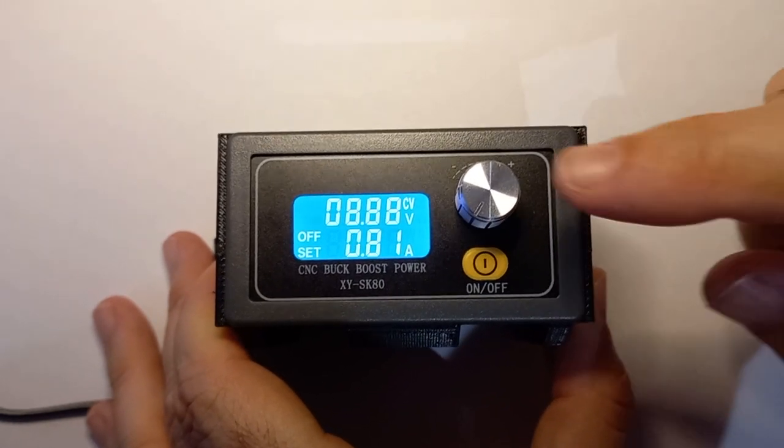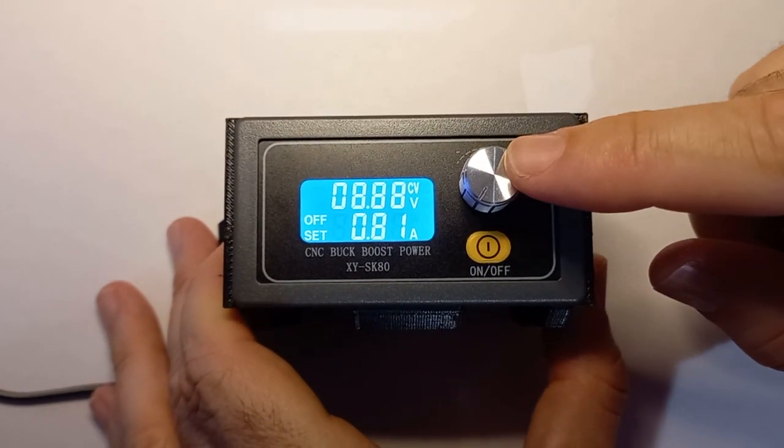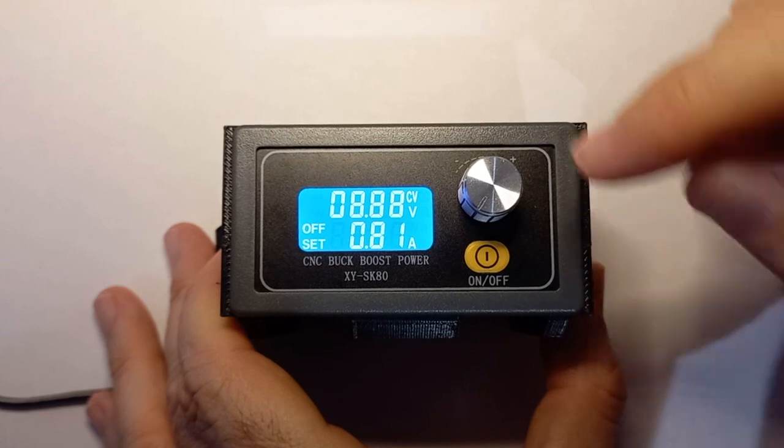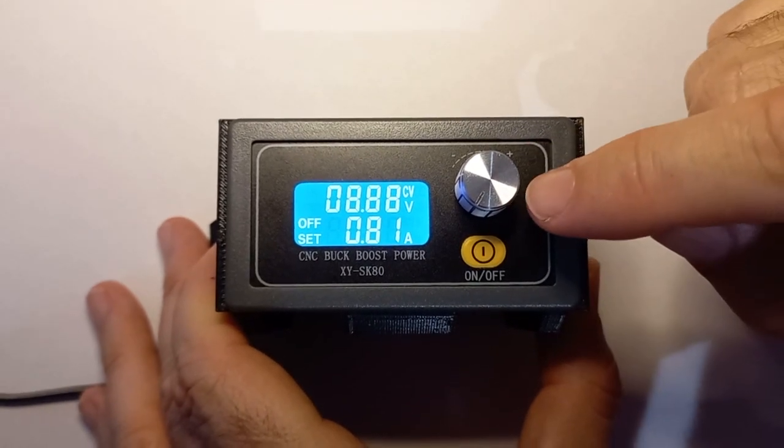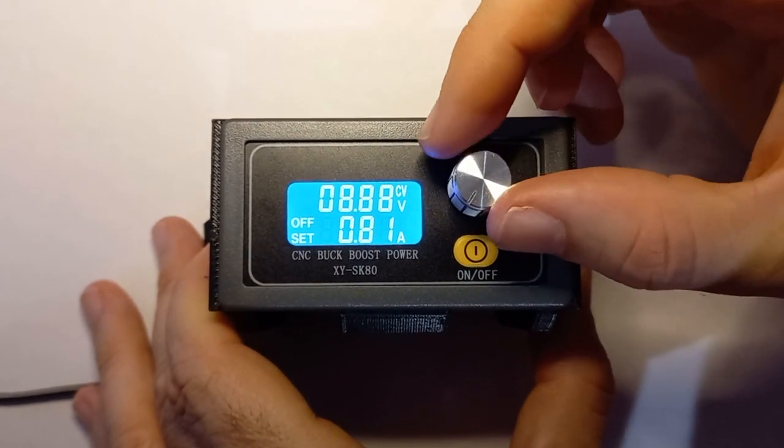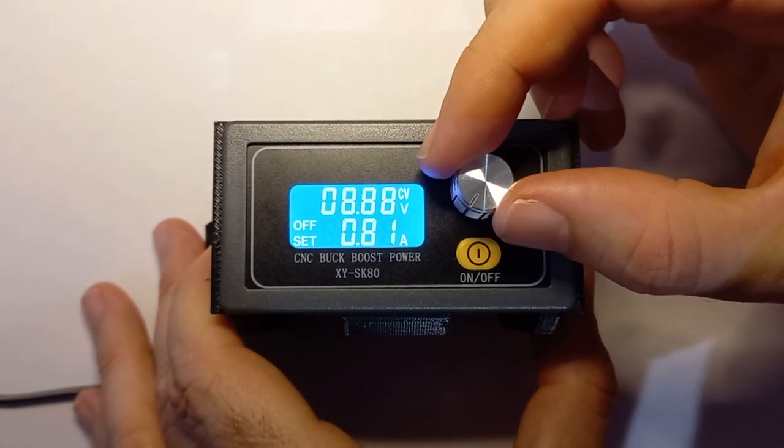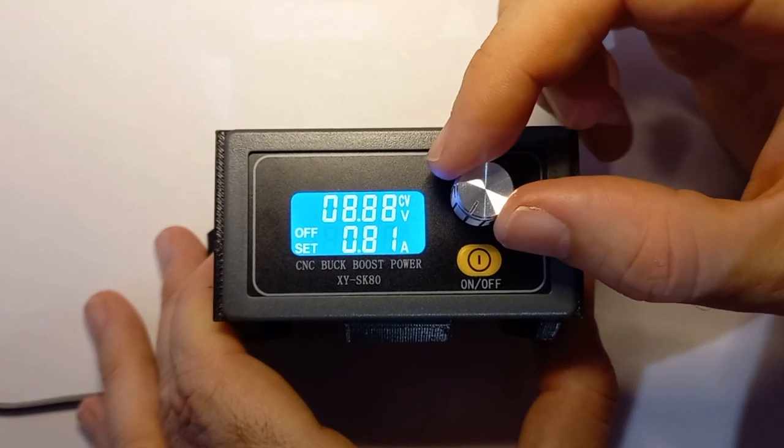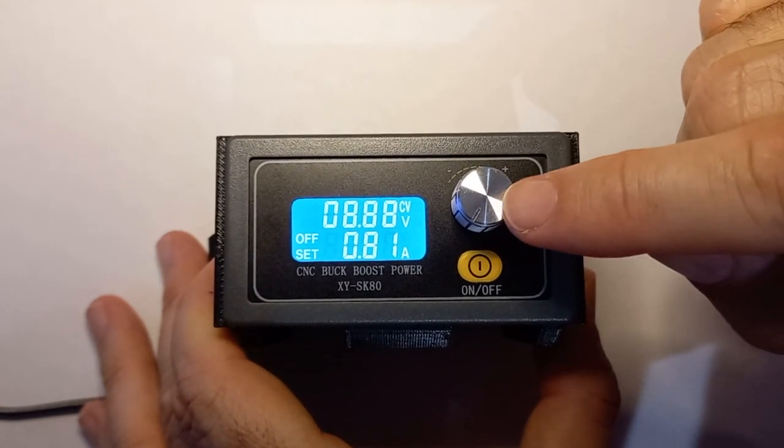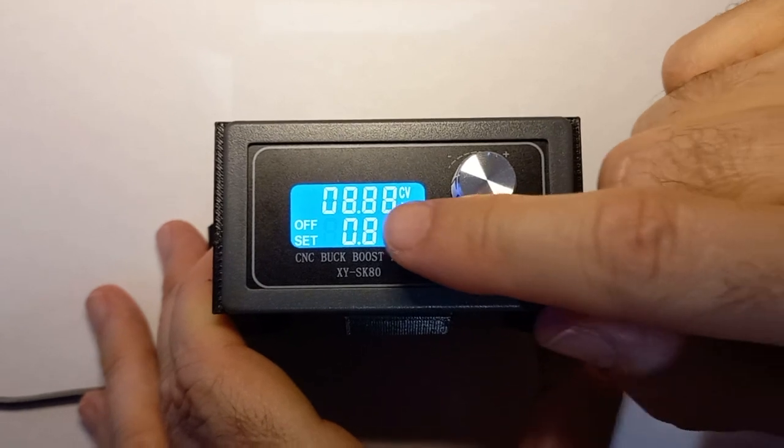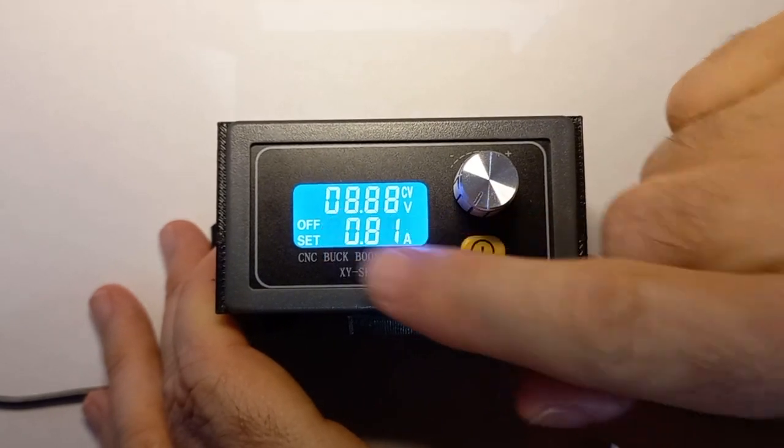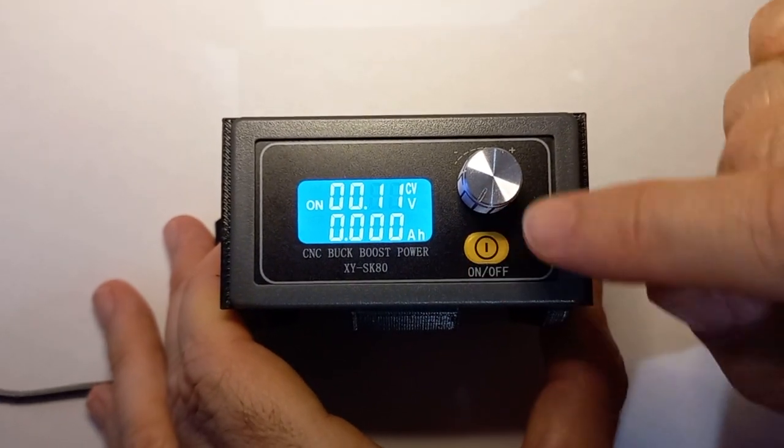On the new power supply units they implemented a safety feature so that you don't accidentally adjust the voltage while you're powering the circuit. The only difference is now whether it's off or on, you have to press the button quickly to adjust the voltage.